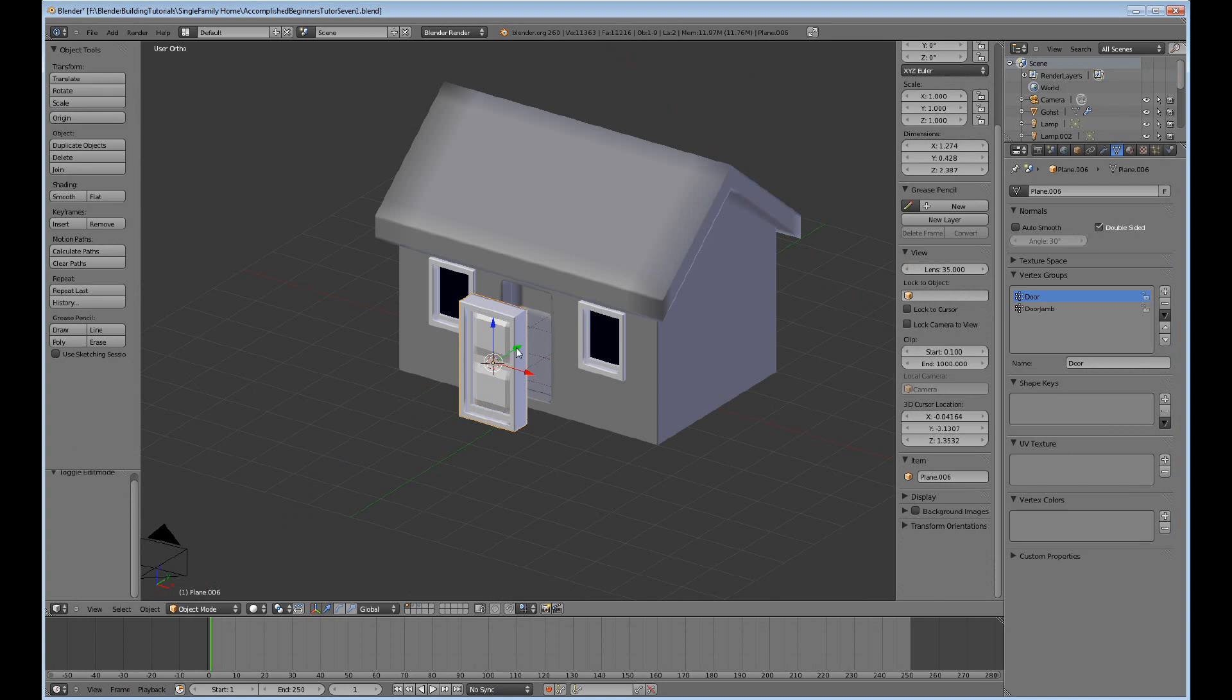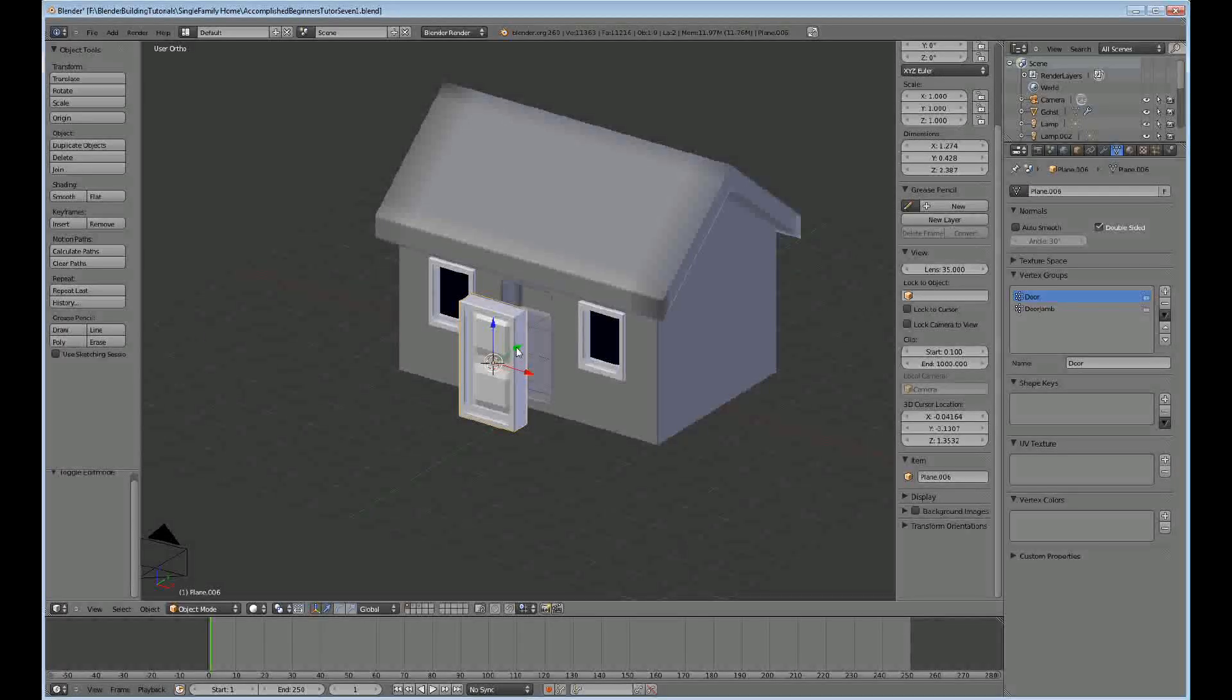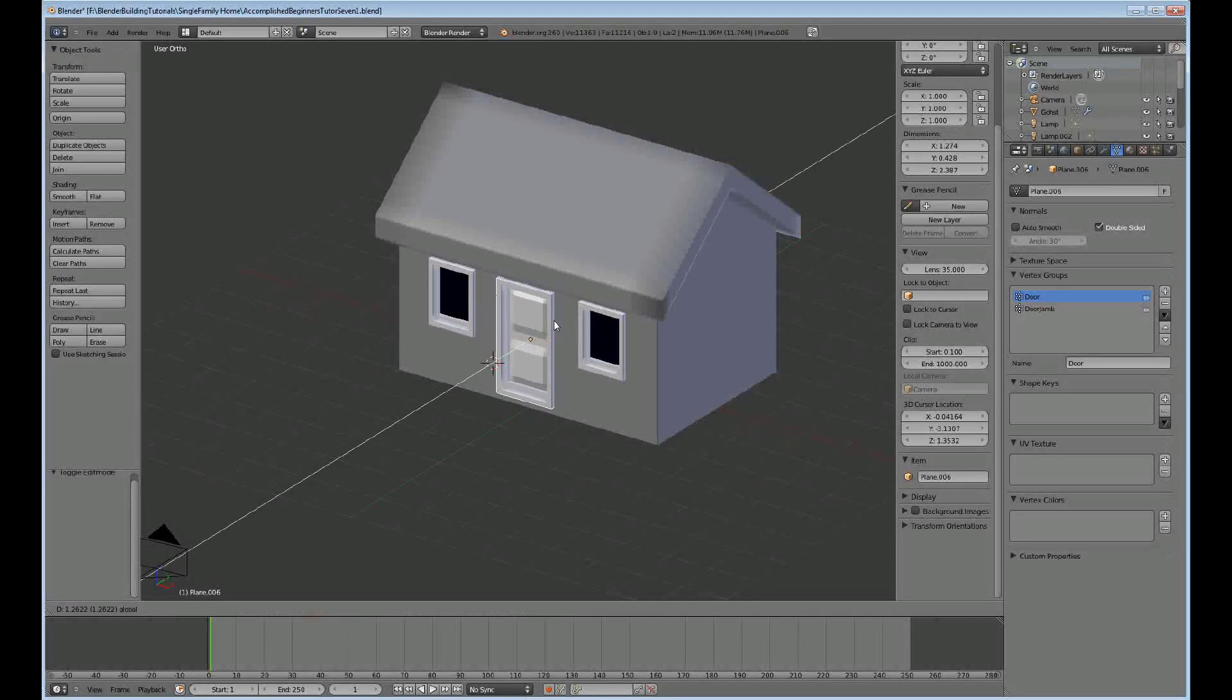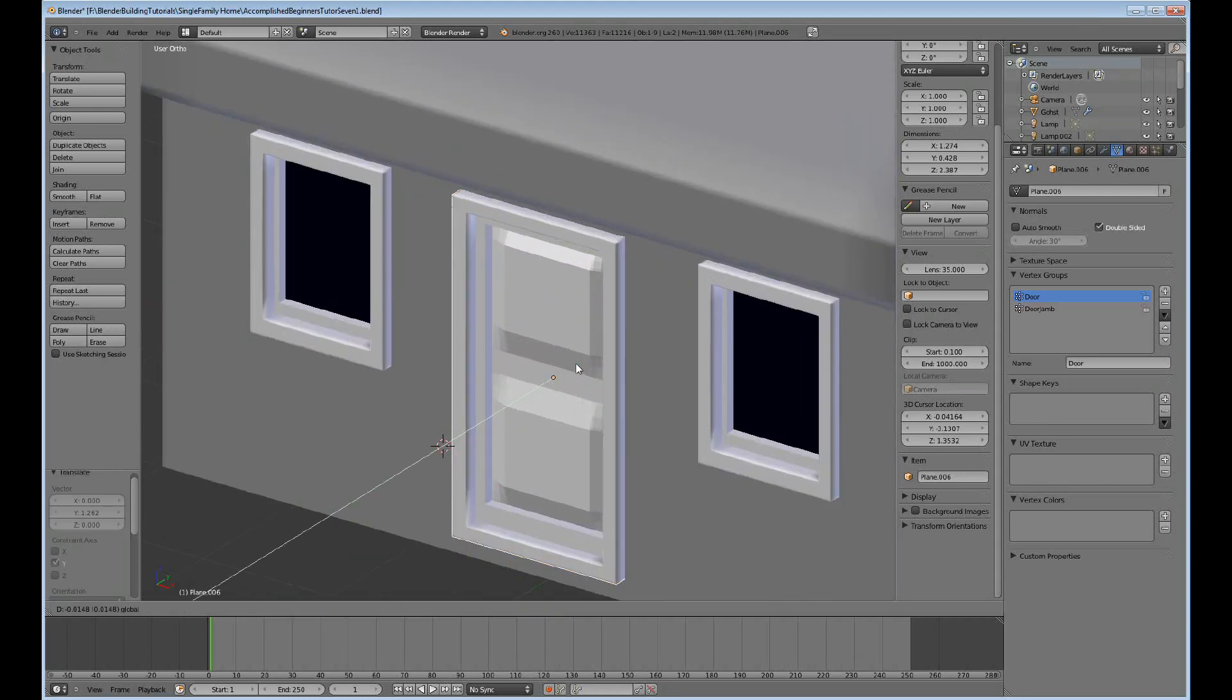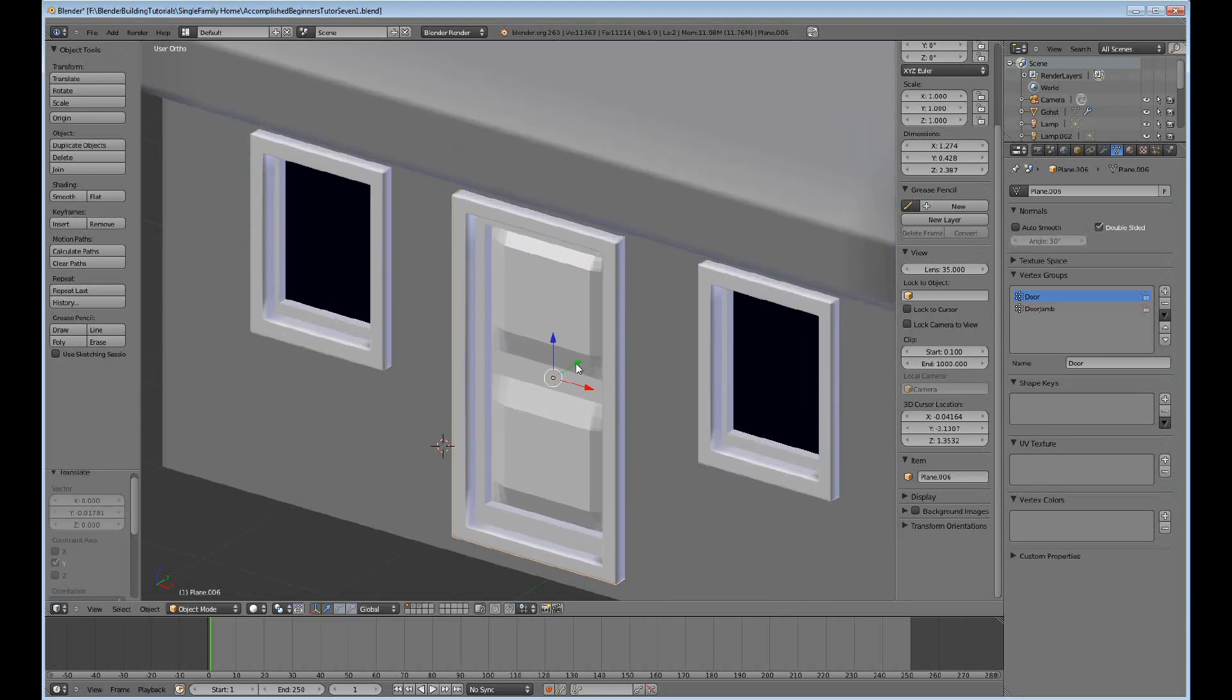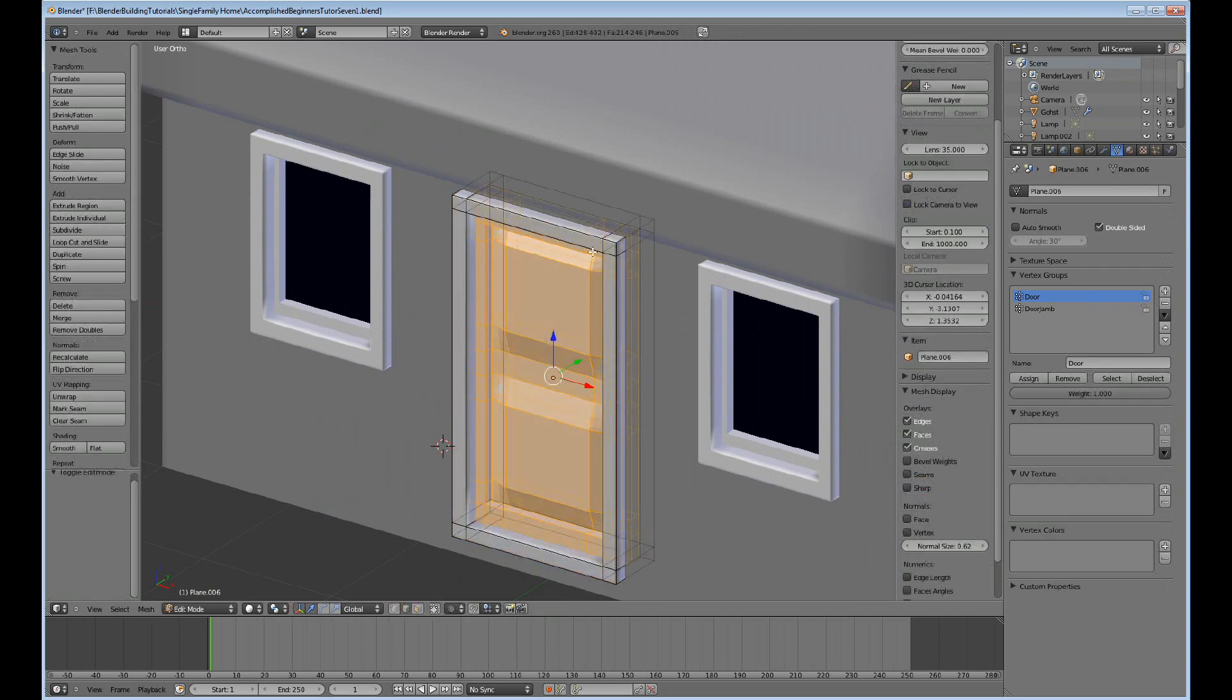Now, we can push this in here, and if we wanted the door to be, you know, possible to open, you could press tab here.